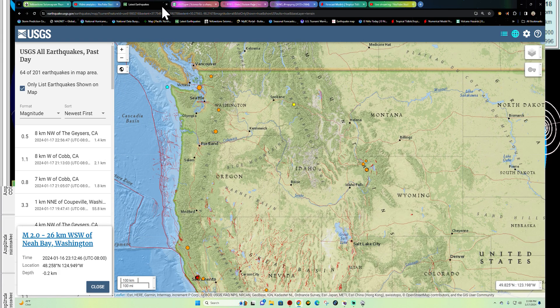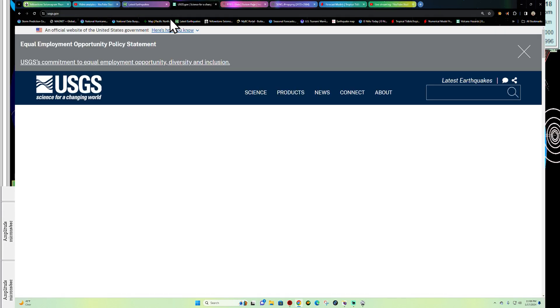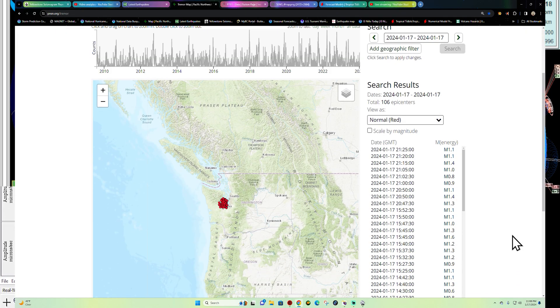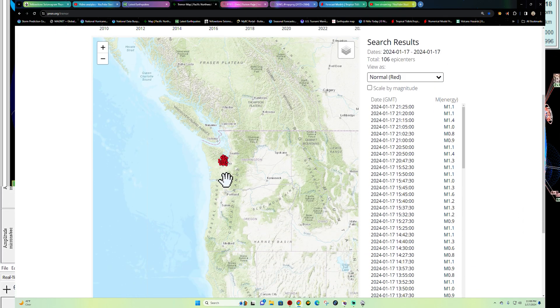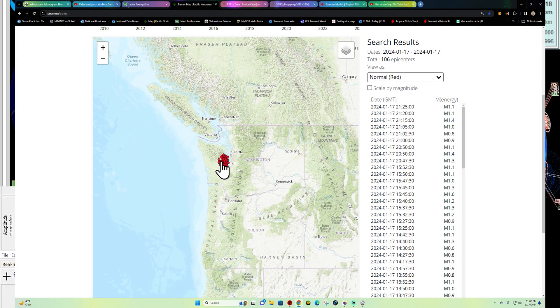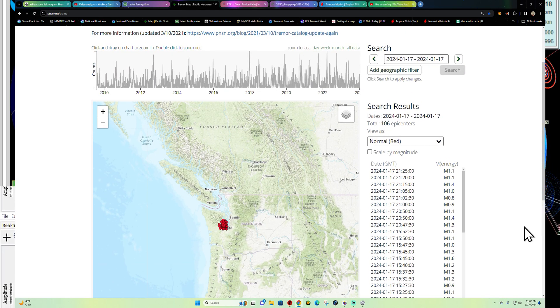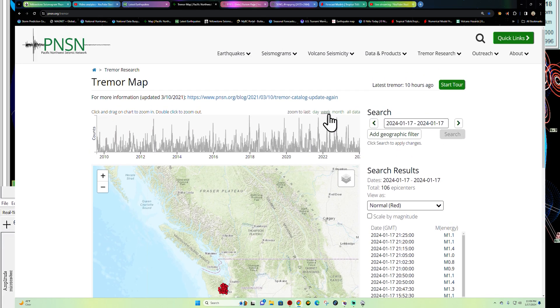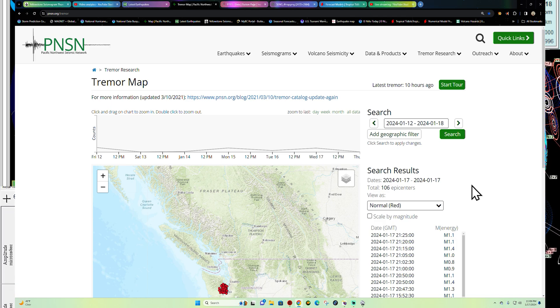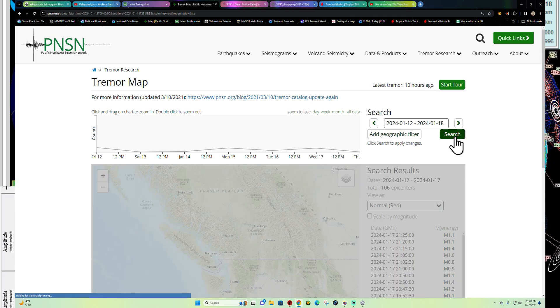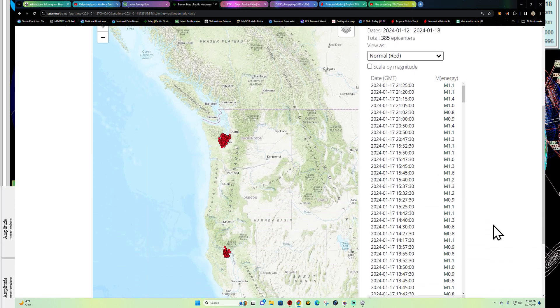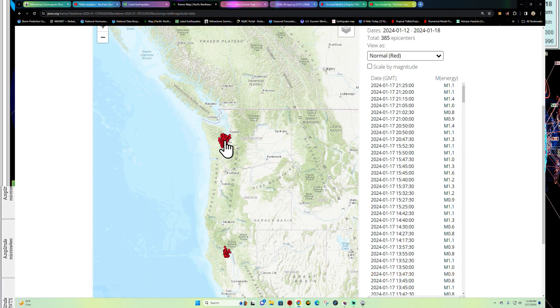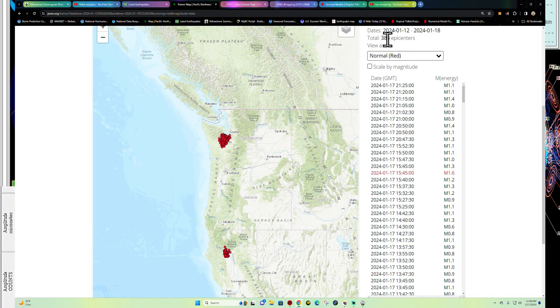Just kind of watching that. Definitely seen some tremor activity here recently. Let's check out tonight's tremor and we're looking at again 106 epicenters of tremor there underneath the Olympia area. The last week or so, most of the tremor has been confined to that area, not a large event but roughly about 385 epicenters of tremor, again mostly underneath this area of Washington.